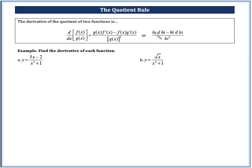Or, as a helpful mnemonic: low d high minus high d low over low squared. Low is our bottom function g of x; d high means the derivative of the top function f; high d low means the top function times the derivative of the bottom; all over low squared. Because we have a subtraction sign, order matters — it has to be low first. Go ahead and say that to yourself about 5 to 10 times right now.